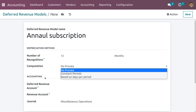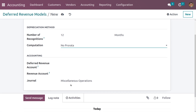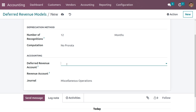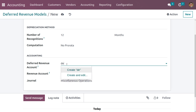We need to set the accounting — that is, we need to set the accounts like the deferred revenue account and the revenue account. Let me set a deferred revenue account; for that we need to create an account called 'Deferred Revenue'.